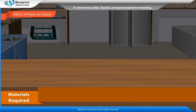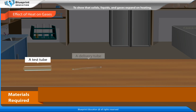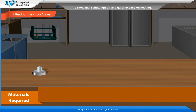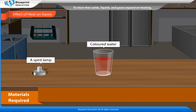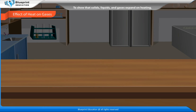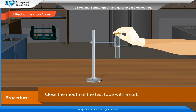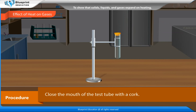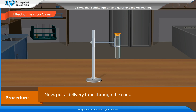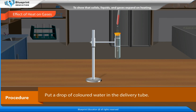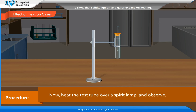Materials required: a test tube, a delivery tube, a cork, water, a spirit lamp, colored water, and a test tube holder. Procedure: Take a test tube and leave it empty. Close the mouth of the test tube with a cork. Now put a delivery tube through the cork. Put a drop of colored water in the delivery tube. Now heat the test tube over a spirit lamp and observe.